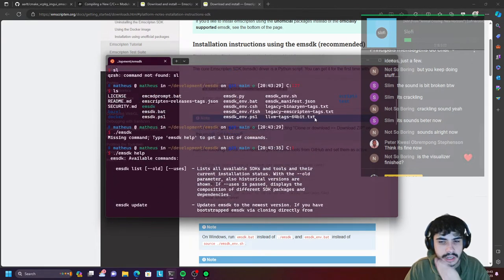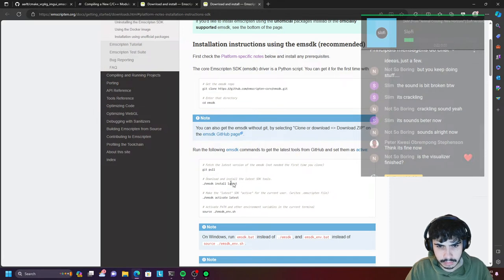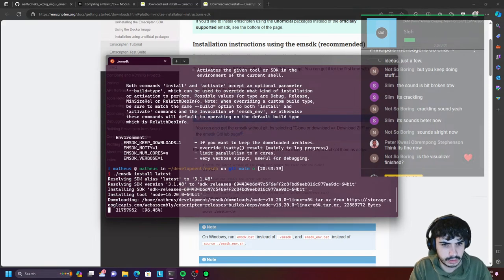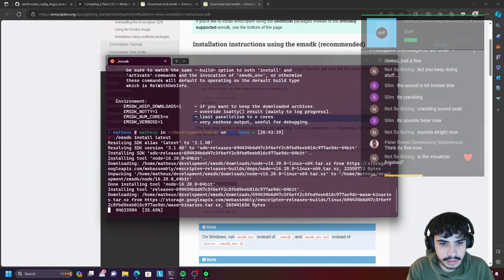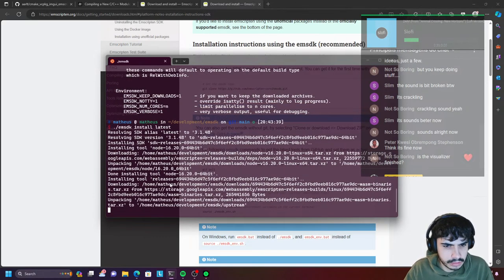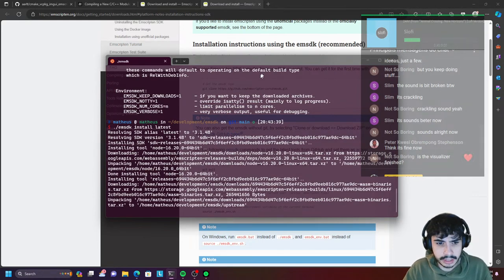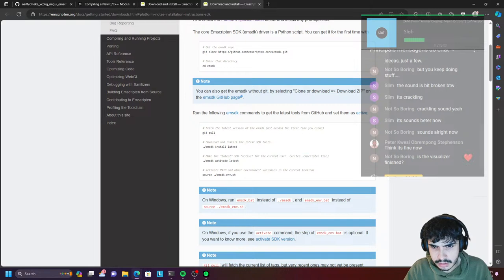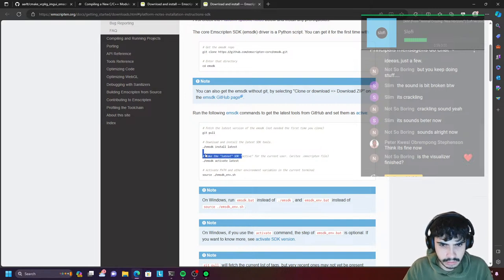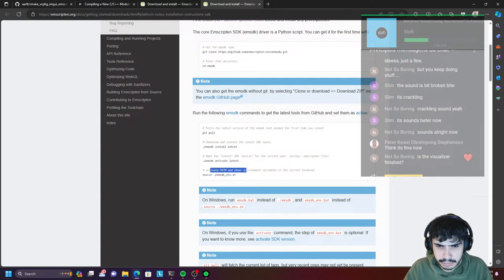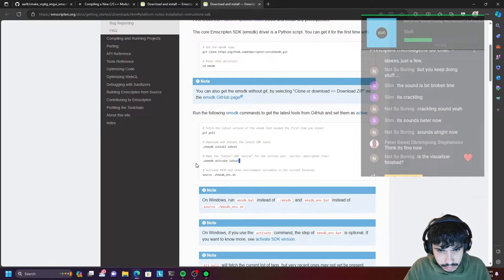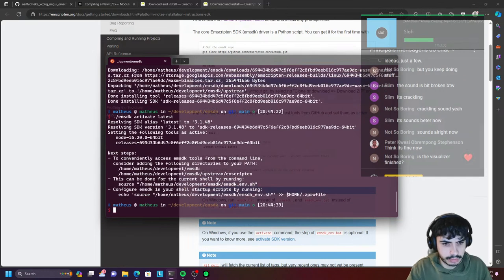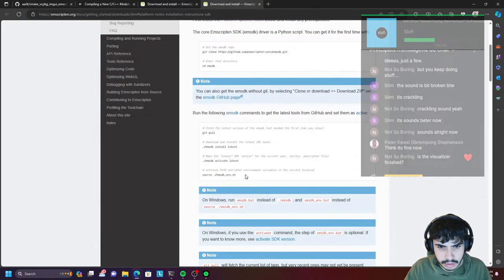So this is the SDK. I don't have to compile anything — this is cool. SDK install latest. Let's just try that. I love when it's very easy to install the tools. It's installed Node for me as well, which is cool, and I guess all the compilers it's going to need. Let's see if we can figure out what it's doing — downloading a bunch of binaries. So make the latest SDK active for the current user. There is an emscripten file — we can take a look at that as well to see what kind of configurations we have. Activate path and other environment variables in the current terminal. We can do that too.